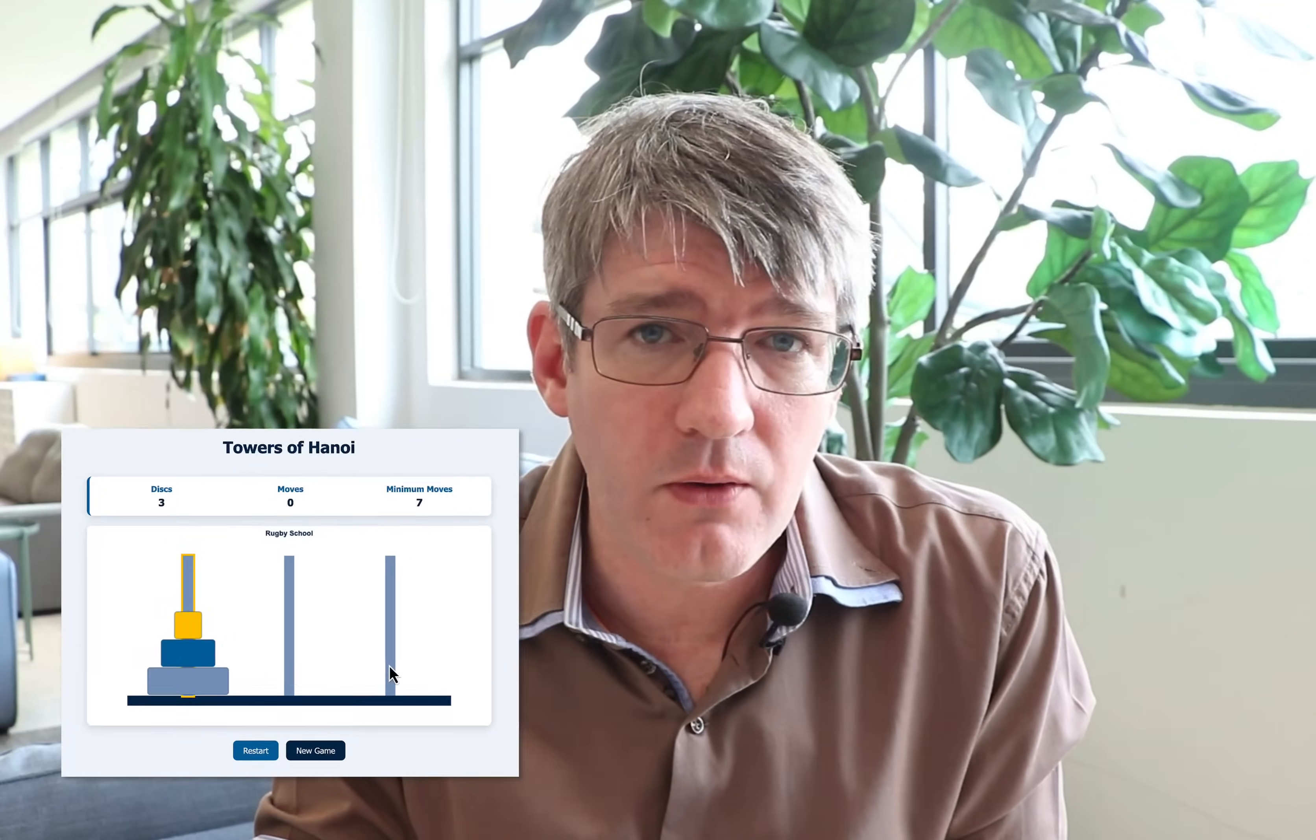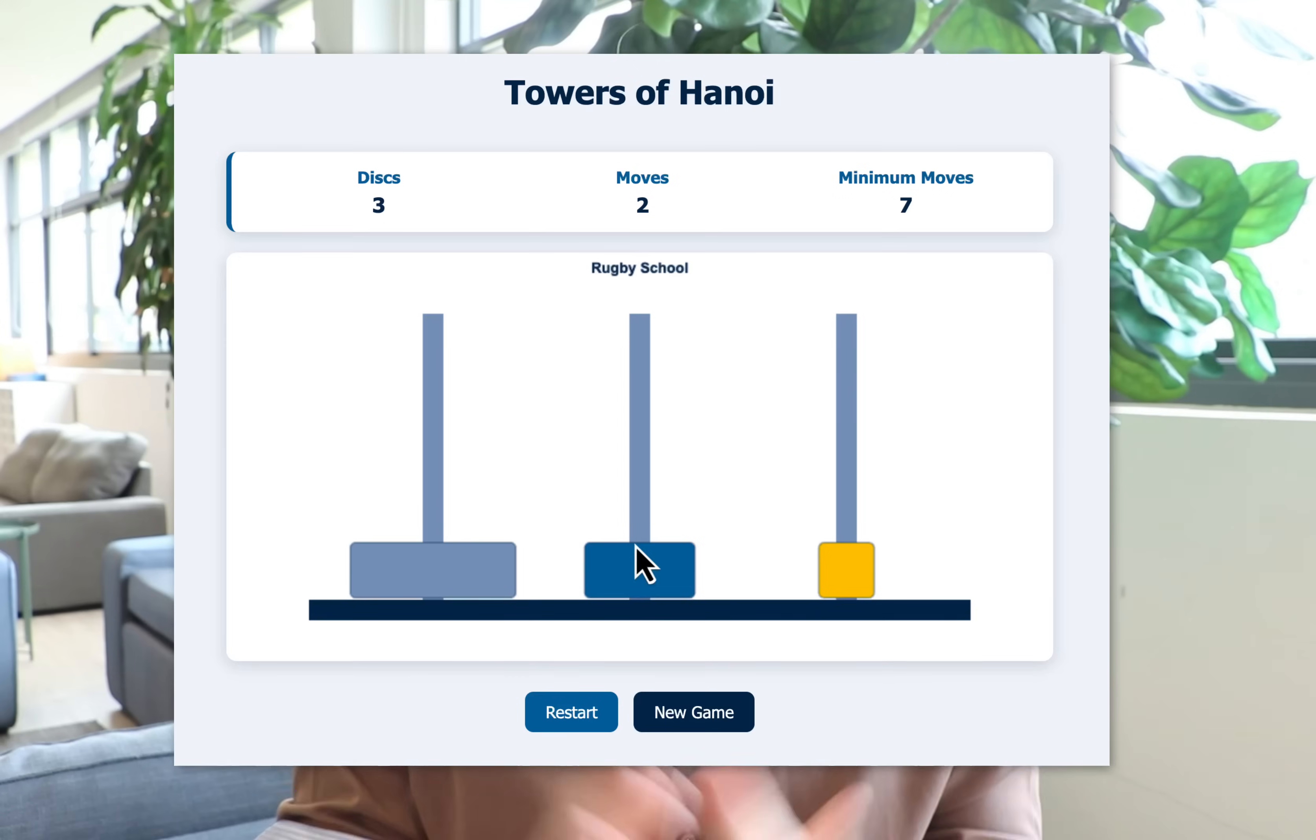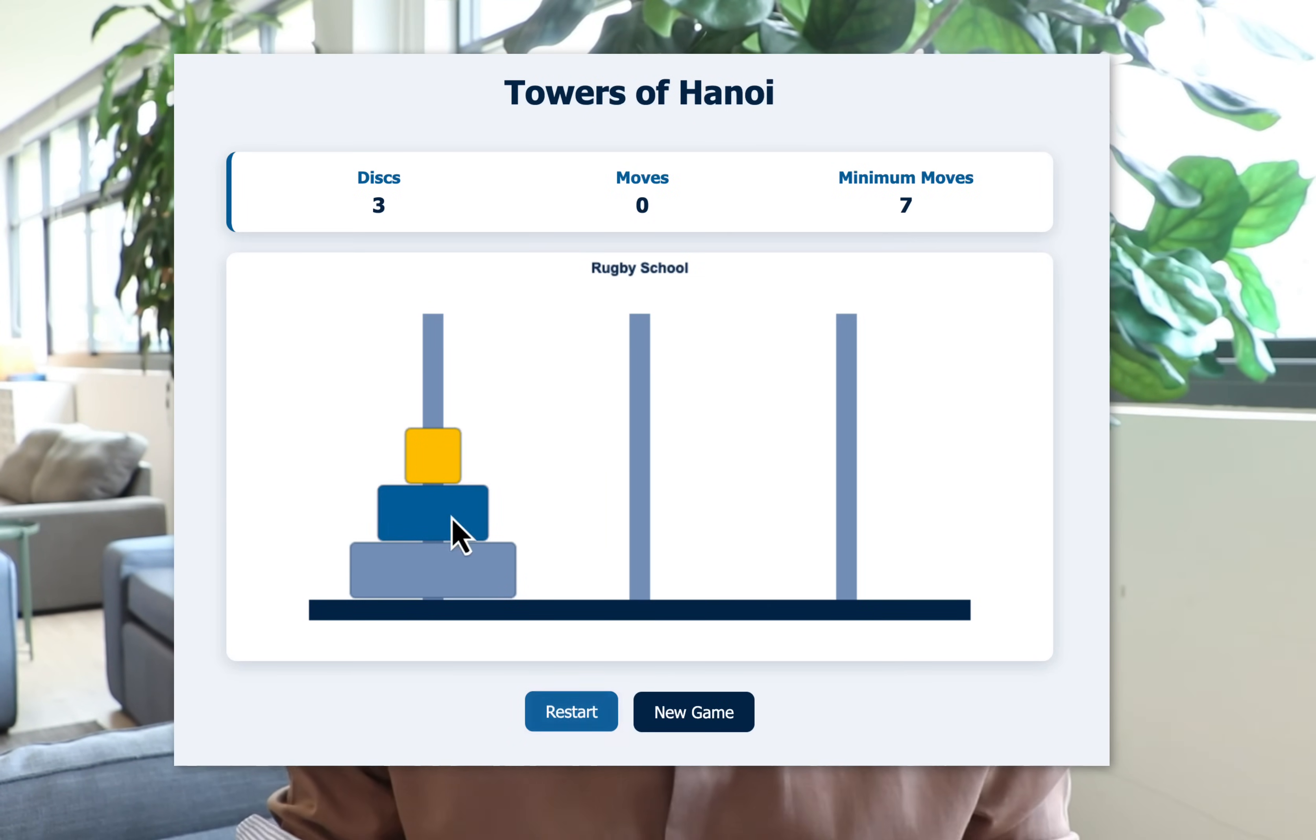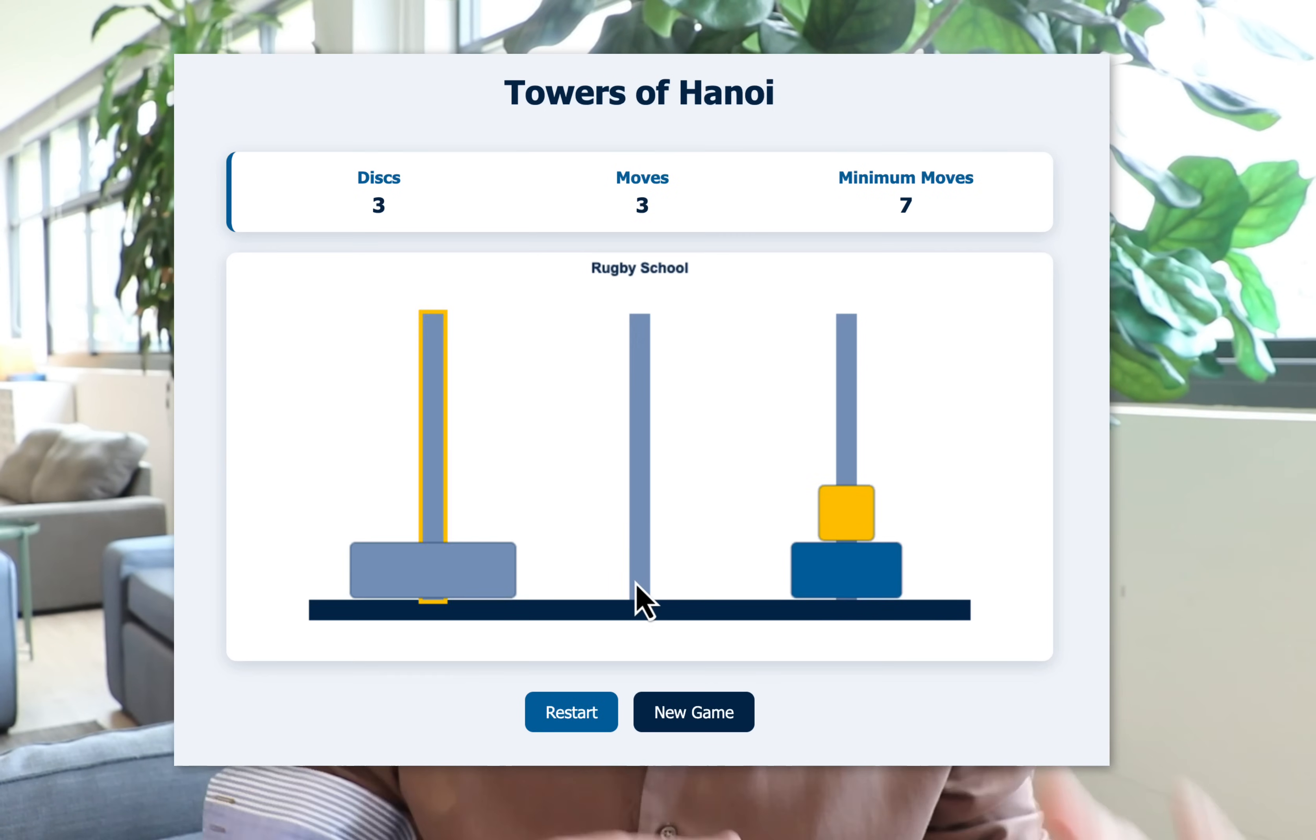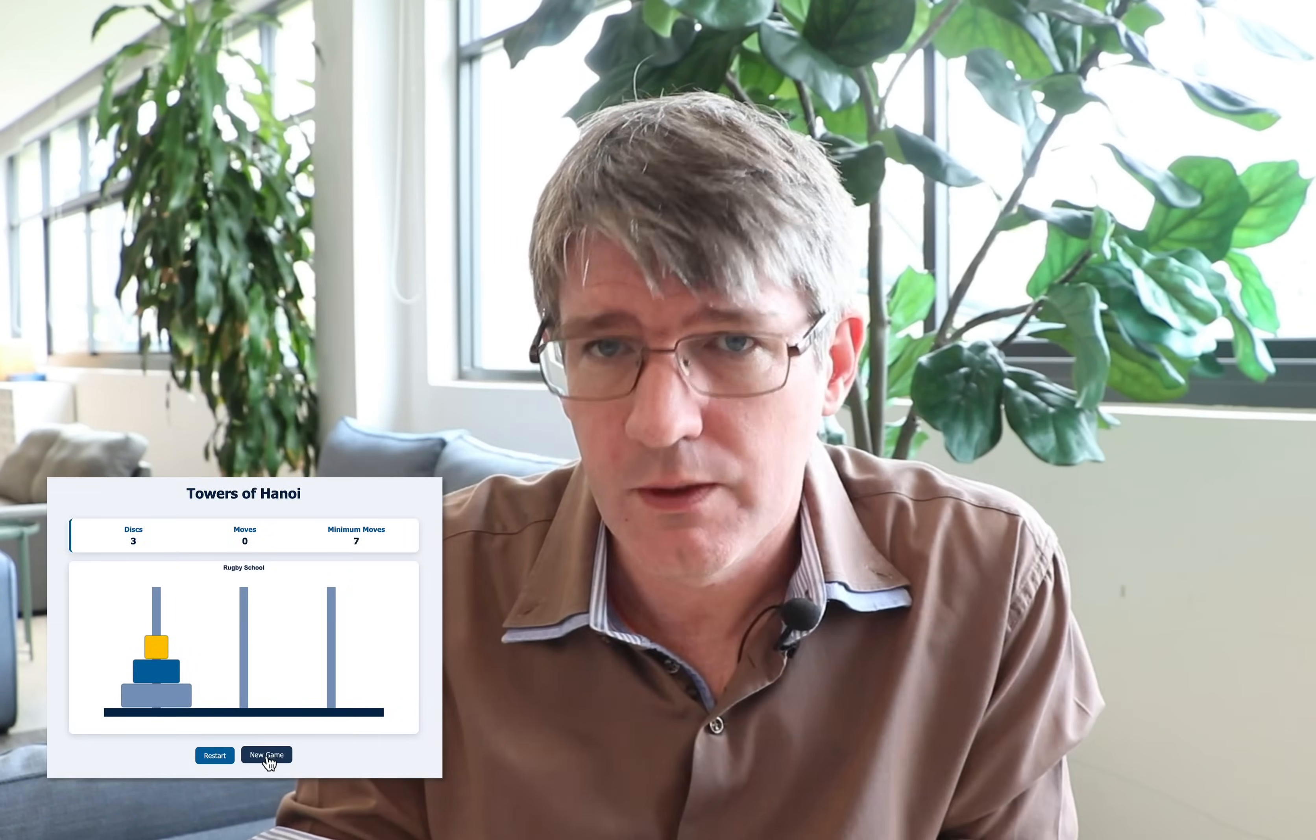Here you can see an example of what we will be building together. This is a Towers of Hanoi logic game, very popular in computer science classes, and I would like to create a mobile-friendly, online, web-hosted version.